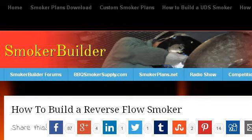Last but not least, try our third ranked site www.smokerbuilder.com. The web page: 'Smoker Builder: How to Build a Reverse Flow Smoker.' Here's the link.